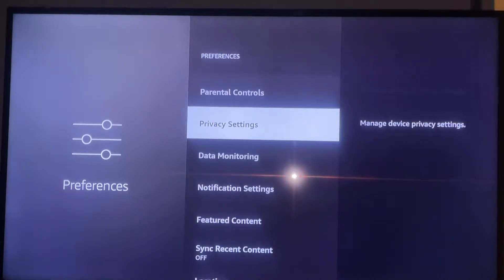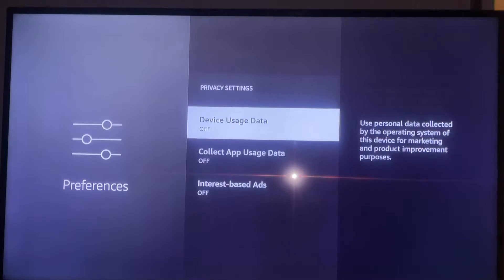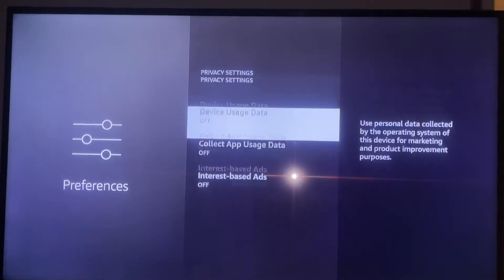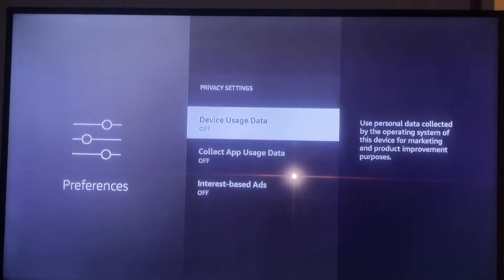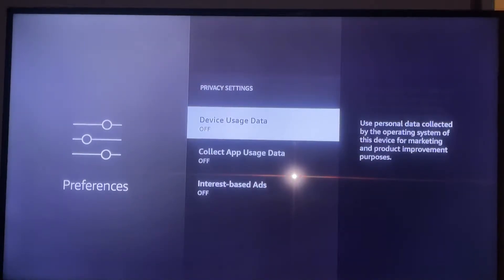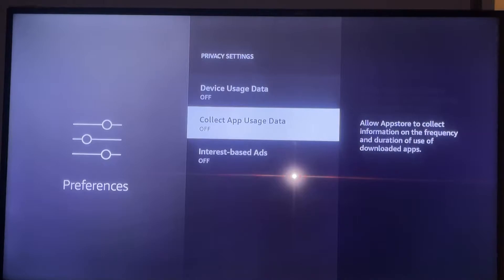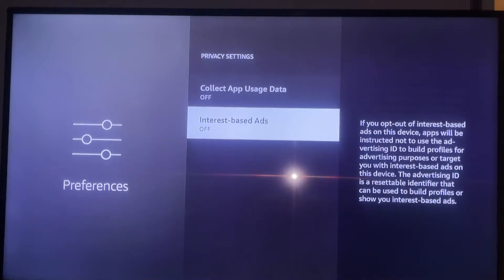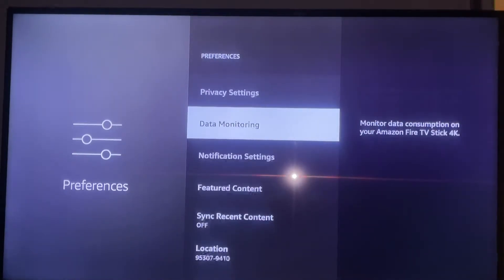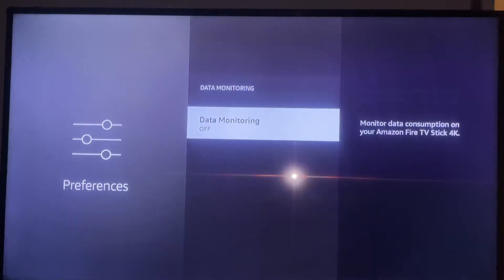The first setting is called Preferences. In this area, Privacy Settings is one of the most important settings you need to adjust. You want to make sure all of these settings are turned off, because these settings allow the Fire Stick to communicate with Amazon — and you don't want your Fire Stick communicating with Amazon if you're using my applications.